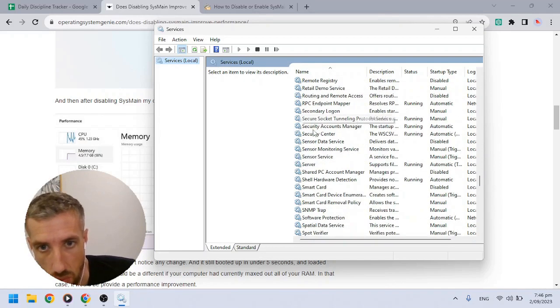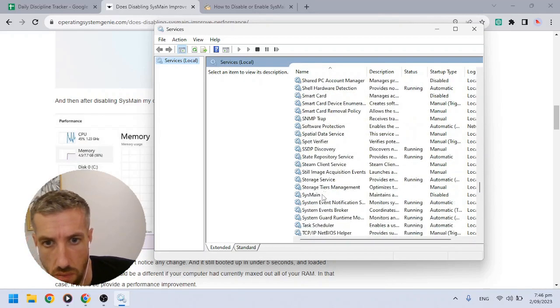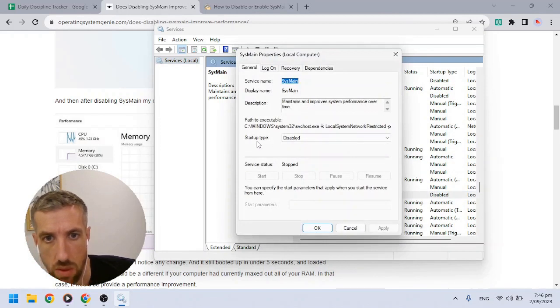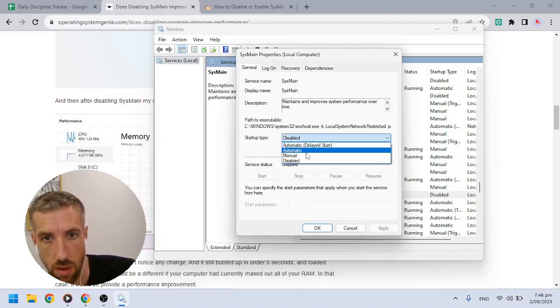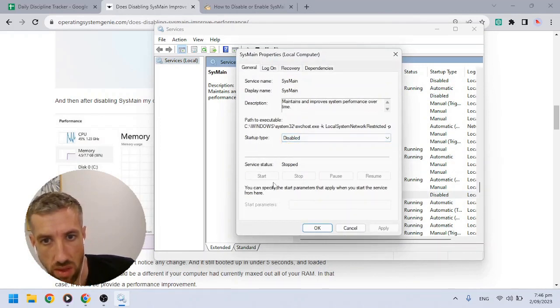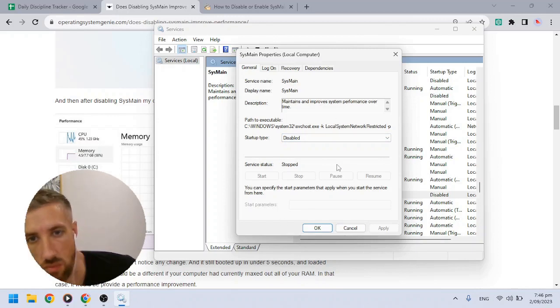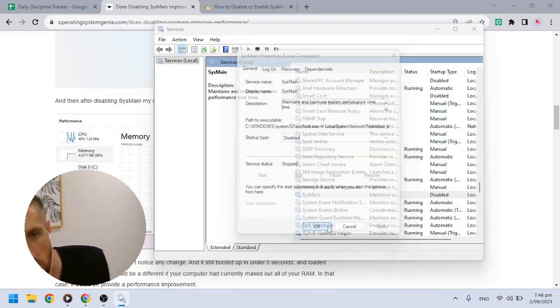Mine's disabled if you go here to SysMain - see, it's startup type, so you just enable it or disable it. Mine's disabled. And then you restart it and it's either enabled or disabled, just what you've set it to.